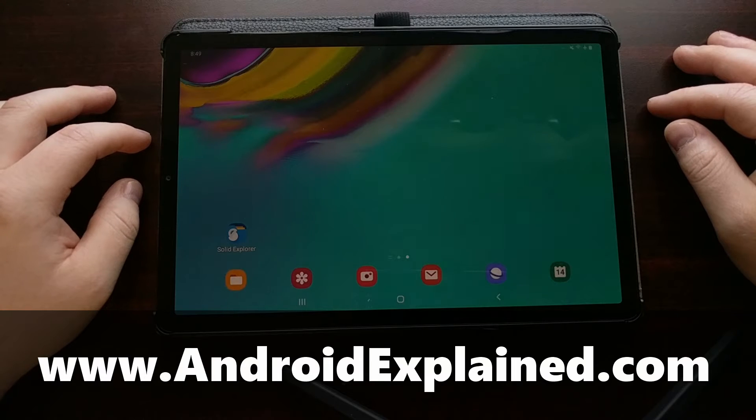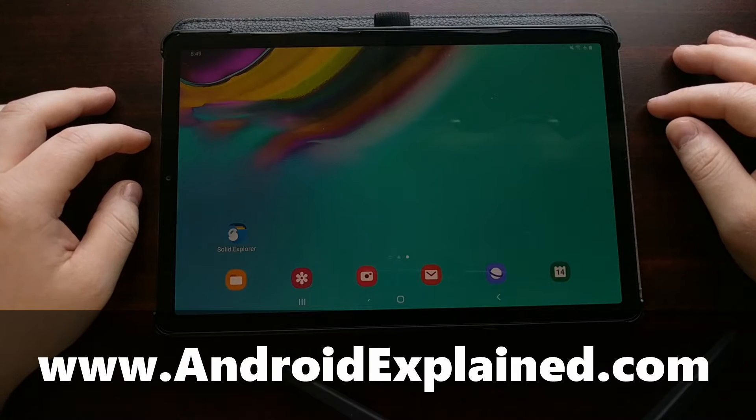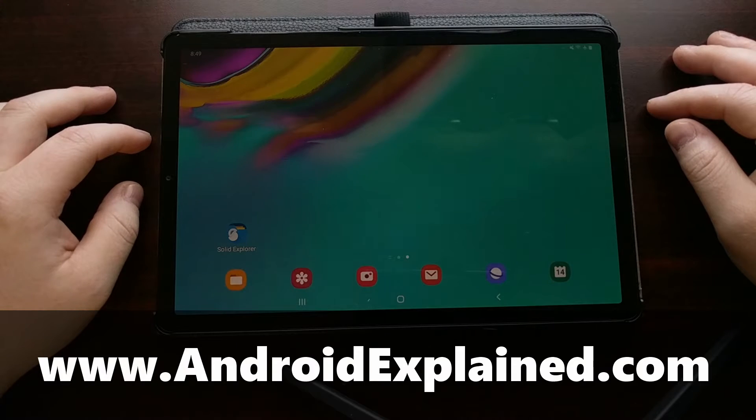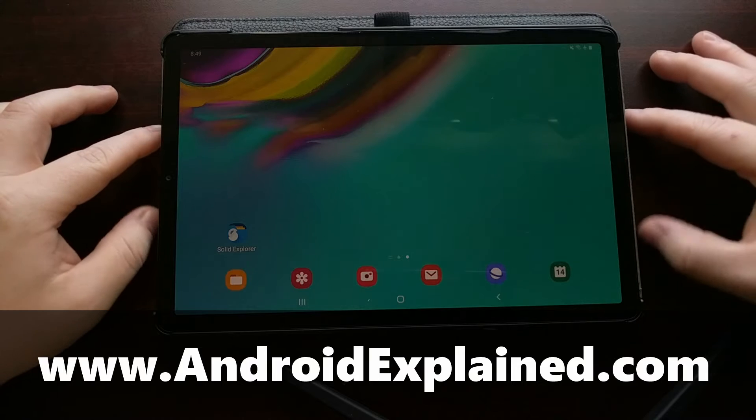I have the Samsung Galaxy Tab S5e right here and today I want to show you how to boot this tablet into recovery mode.